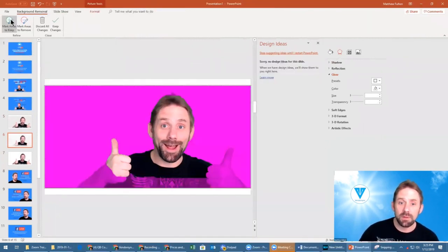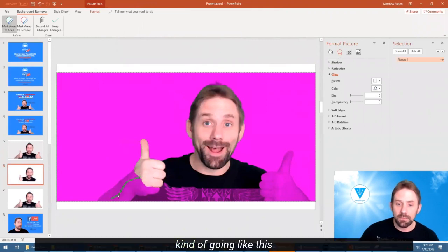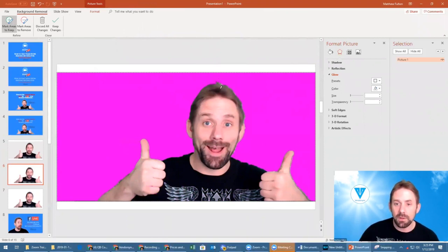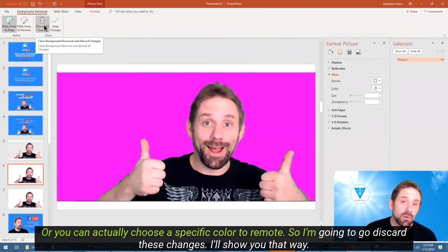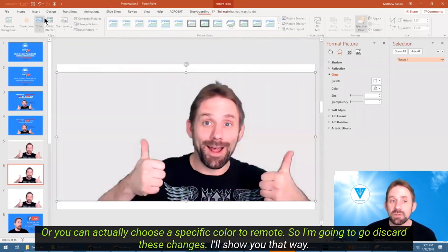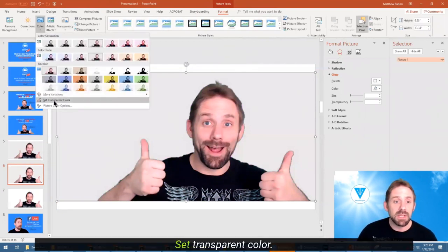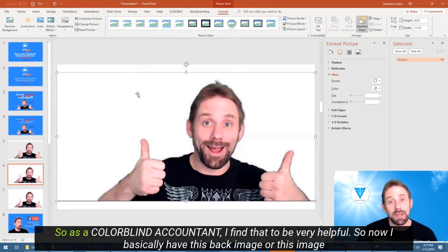I could go to remove background and play with the areas to keep, making sure it's as perfect as it can be, getting my little tiny bits of hair at the top there also. Or you can actually choose a specific color to remove. That's under color, set transparent color, and you just click it. As a color blind person, I find that to be very helpful.